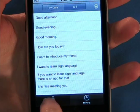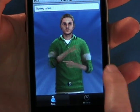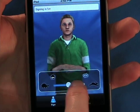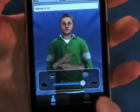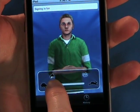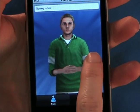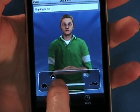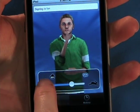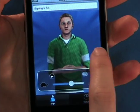The controls are important features in sign language learning. Speed up or slow down the signing. Turn on or off the looping feature and send the character to his home or default position.